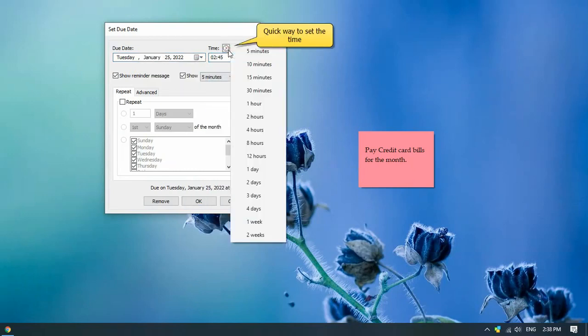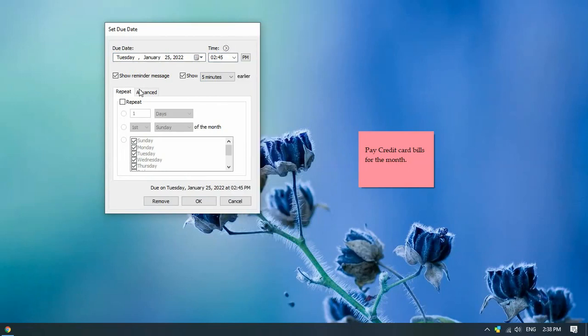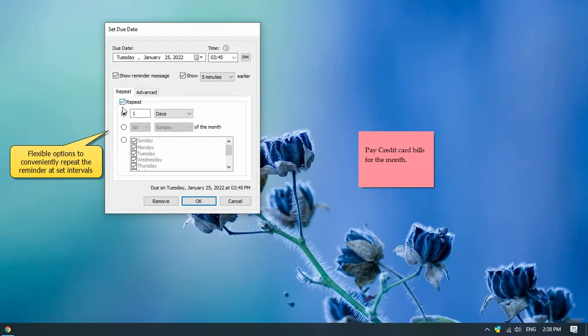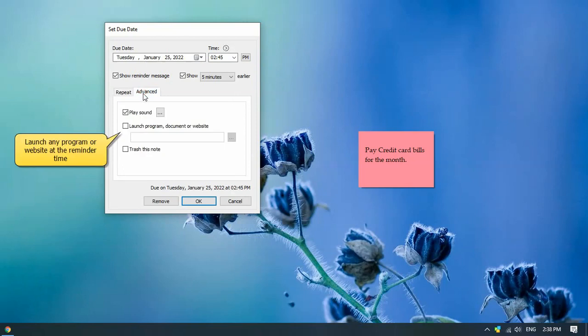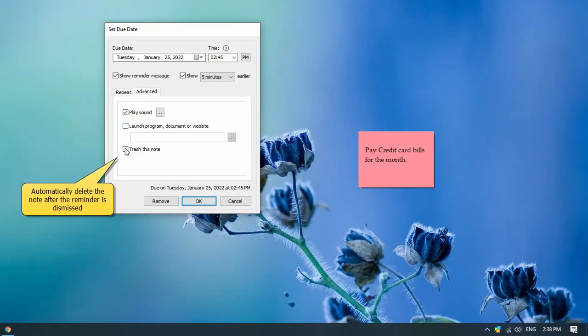A faster way to set a reminder is to directly choose the duration from the menu. To repeat a reminder at specific intervals, select the repeat tab and configure accordingly. From the advanced tab, you can choose to run an app, open a document, or launch a website at the reminder time.